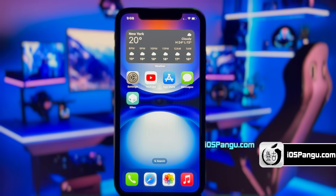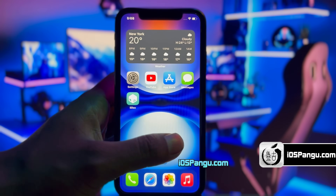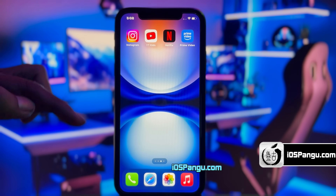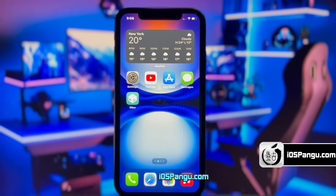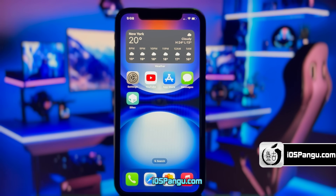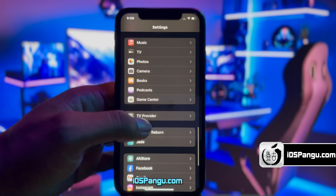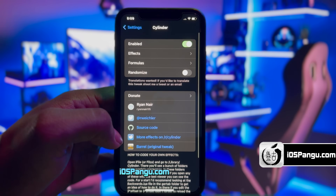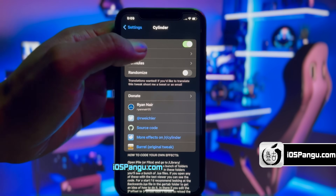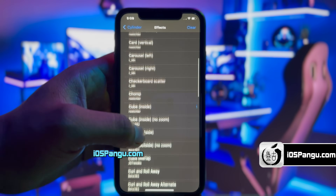Go ahead and unlock your iPhone. Now, all you need to do is just swipe the screen to see the magic. As you can see, I'm getting a lot of cool screen transition effects. You can change these effects — just go to settings and then look under the Cylinder menu. Here, you can see a lot of cool transitions that you can apply.